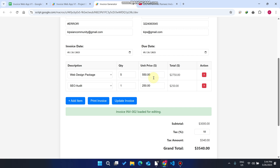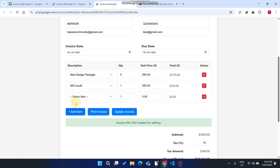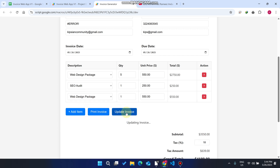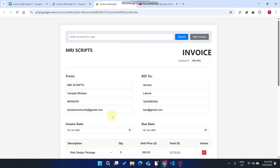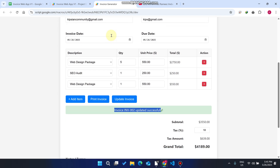When you click Search, the invoice is loaded successfully. You can also add items to it, and it will automatically update. When you click 'Update Invoice', the invoice is updated successfully. So this feature allows you to search any particular invoice number and update the data easily.